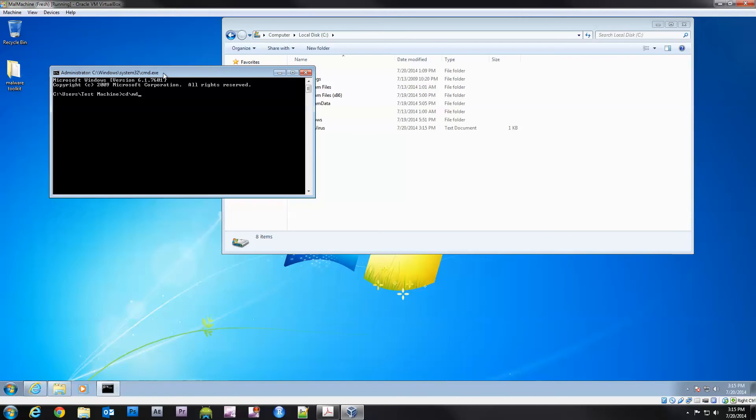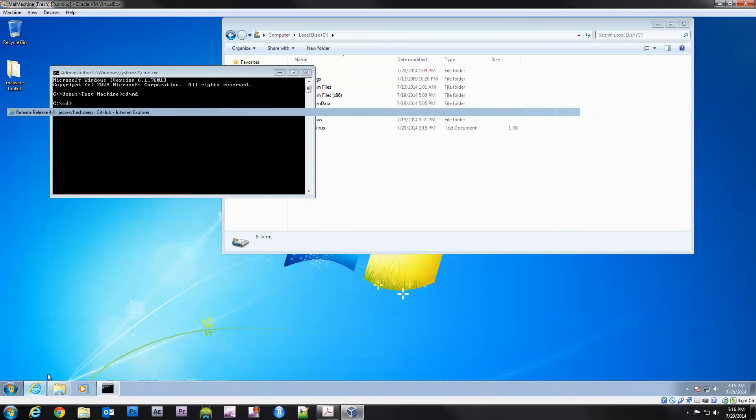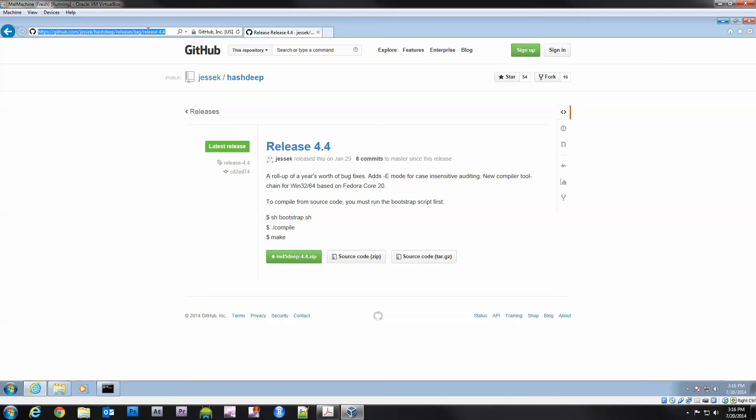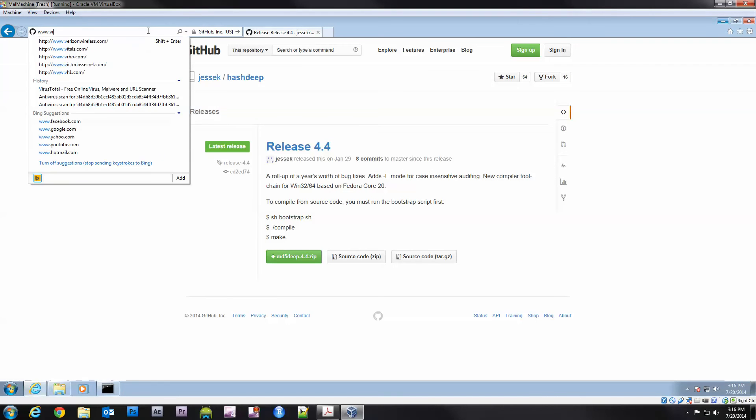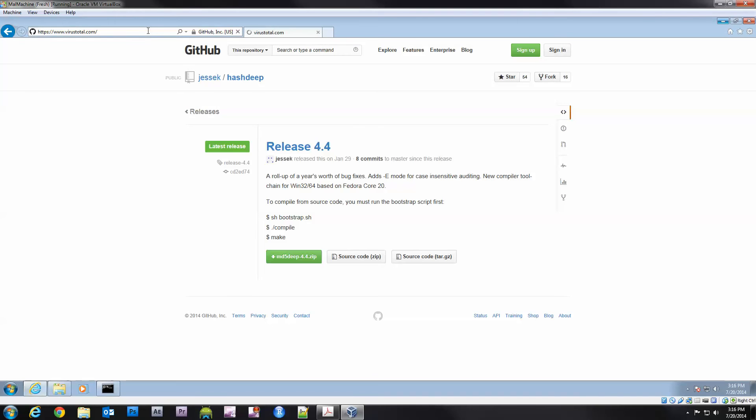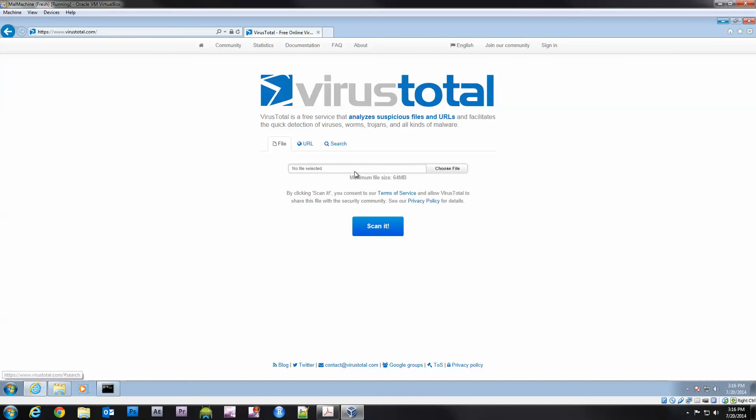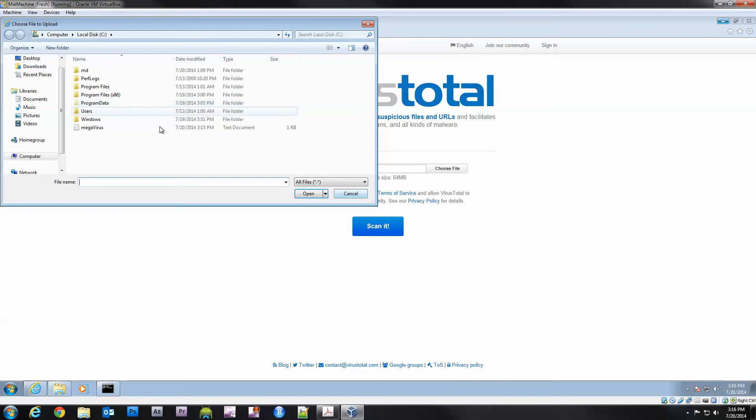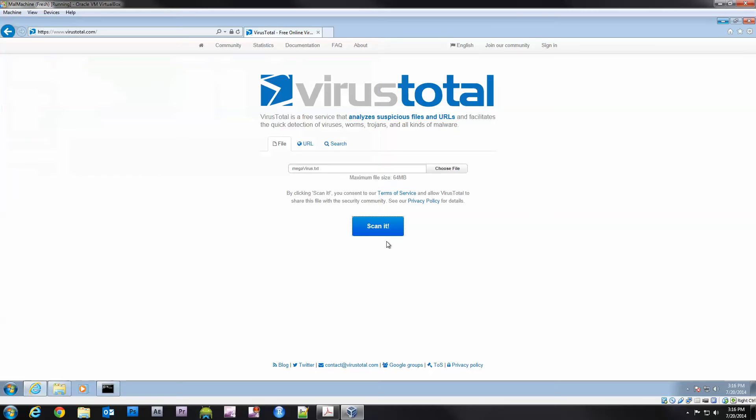We'll change the directory to md. Do you remember when we used VirusTotal? Let's go ahead and bring that up, virustotal.com, and let's scan our little megavirus that we created.